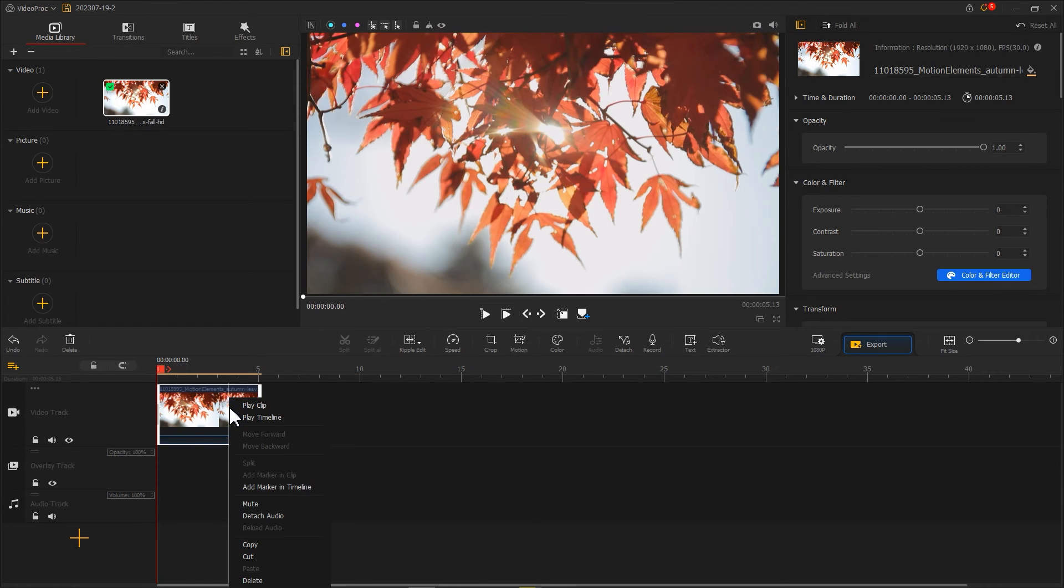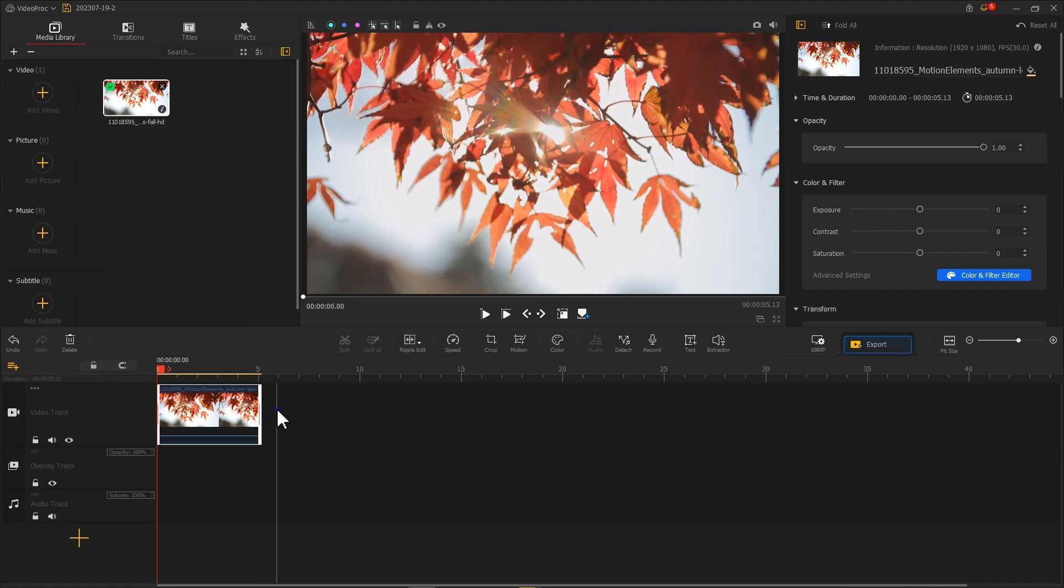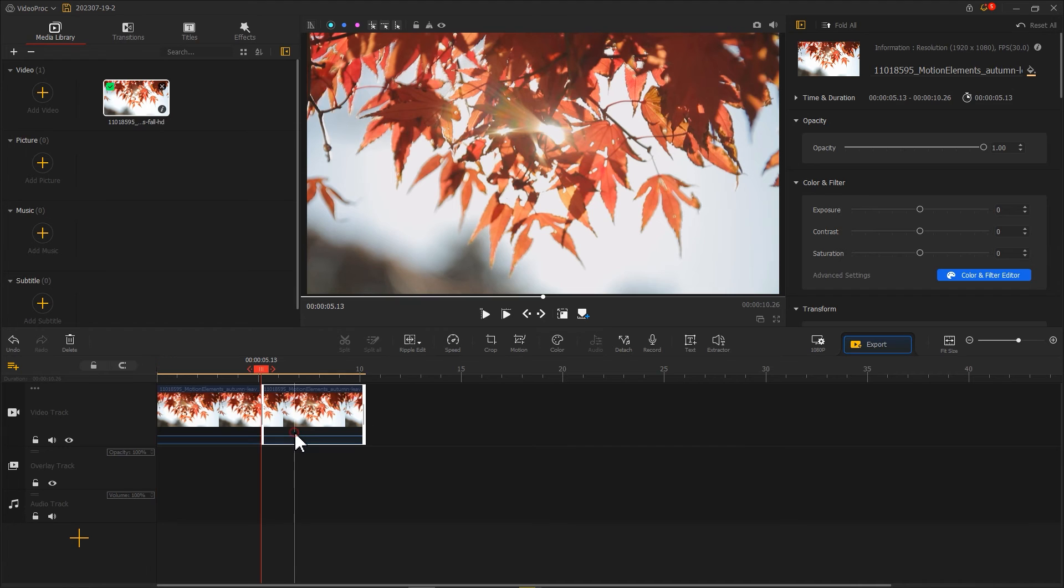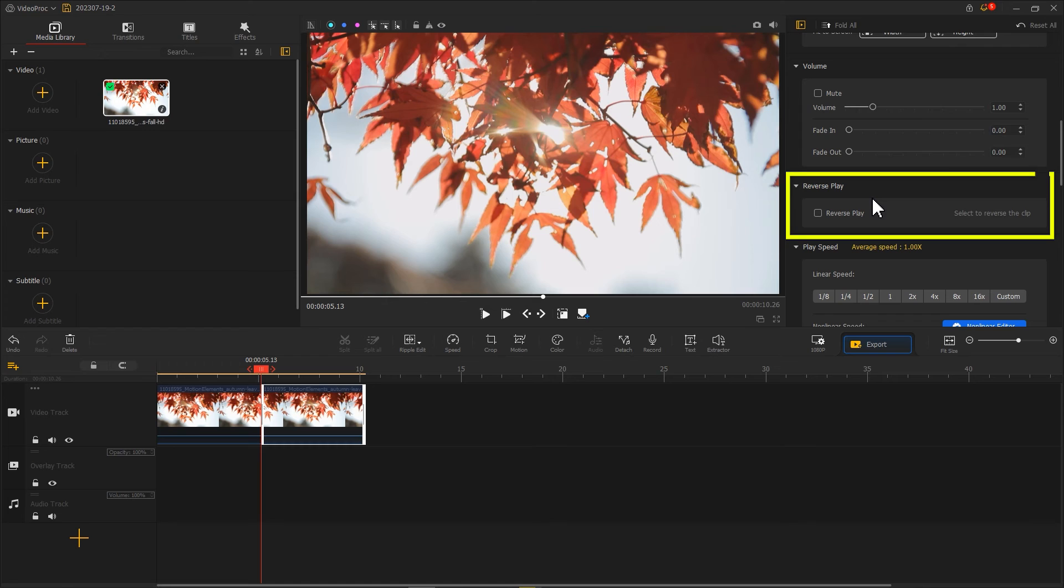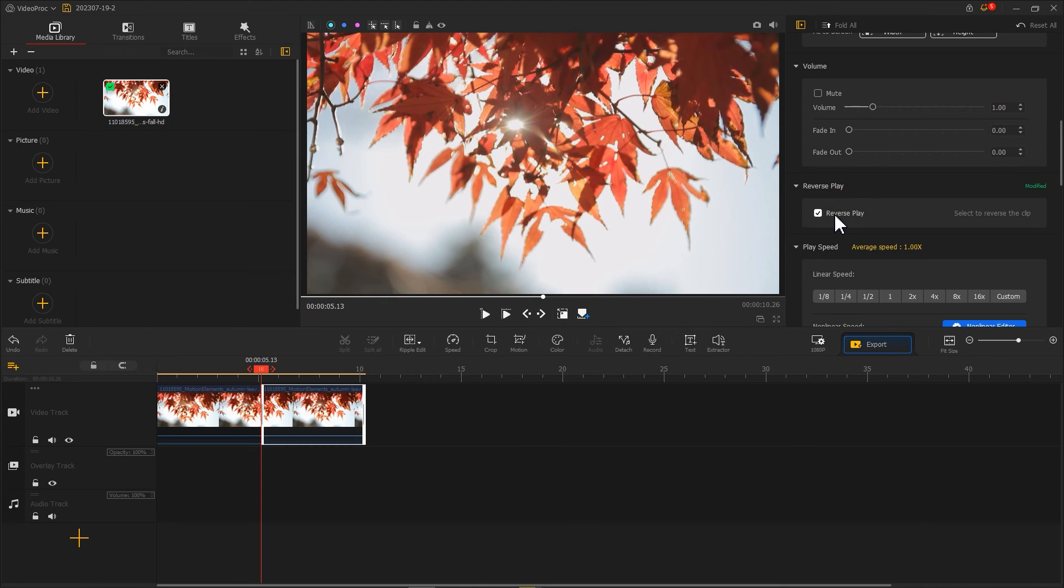Then use copy and paste to duplicate it to the end of the footage. In the inspector, find the reverse play option and check it. This way you will get a loop video.